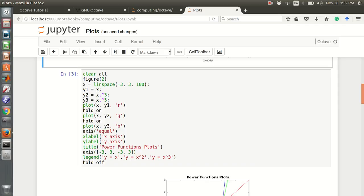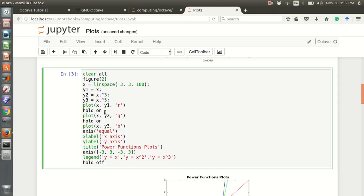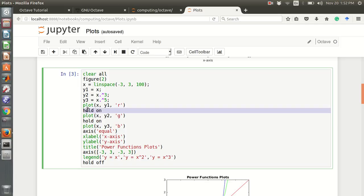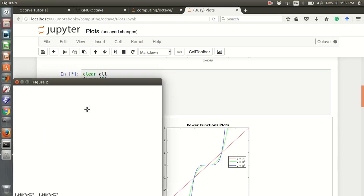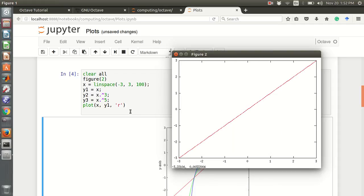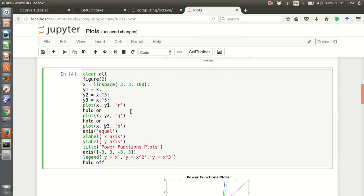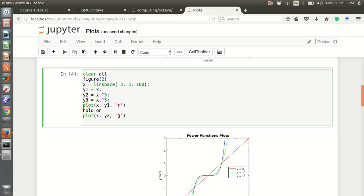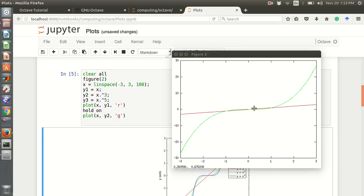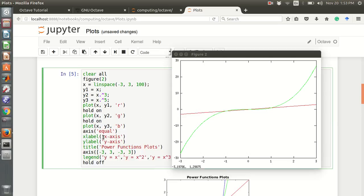We can show multiple plots in the same figure using 'hold on'. Here x is defined with linspace from minus 3 to 3, then y1 is x, y2 is x cubed, and y3 is x to the 5. The red one is y equals x, and the green one is y equals x cubed.